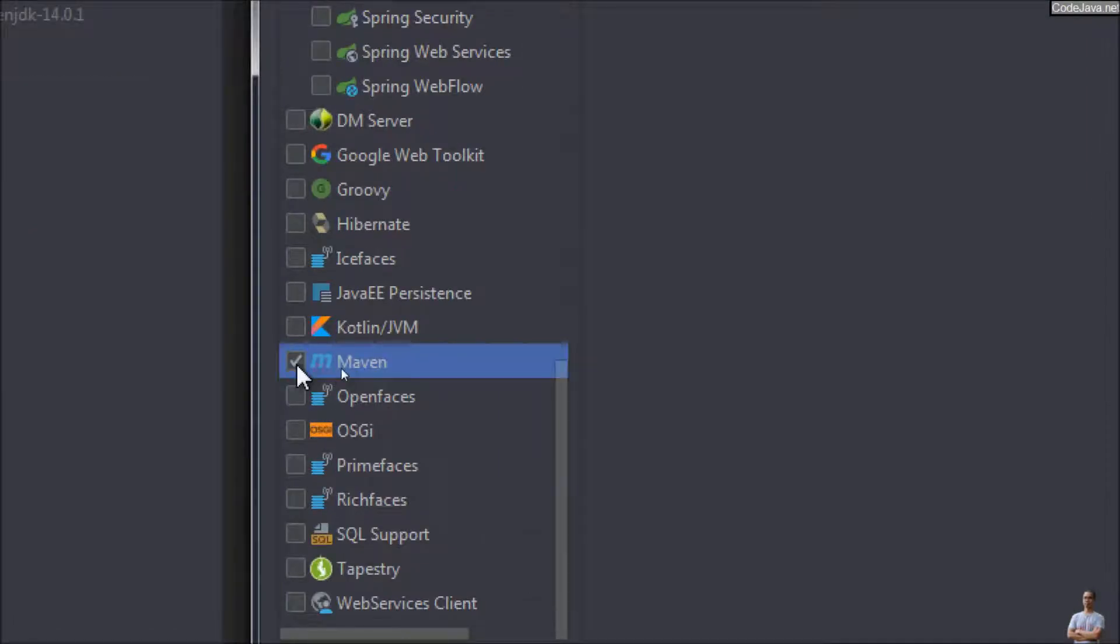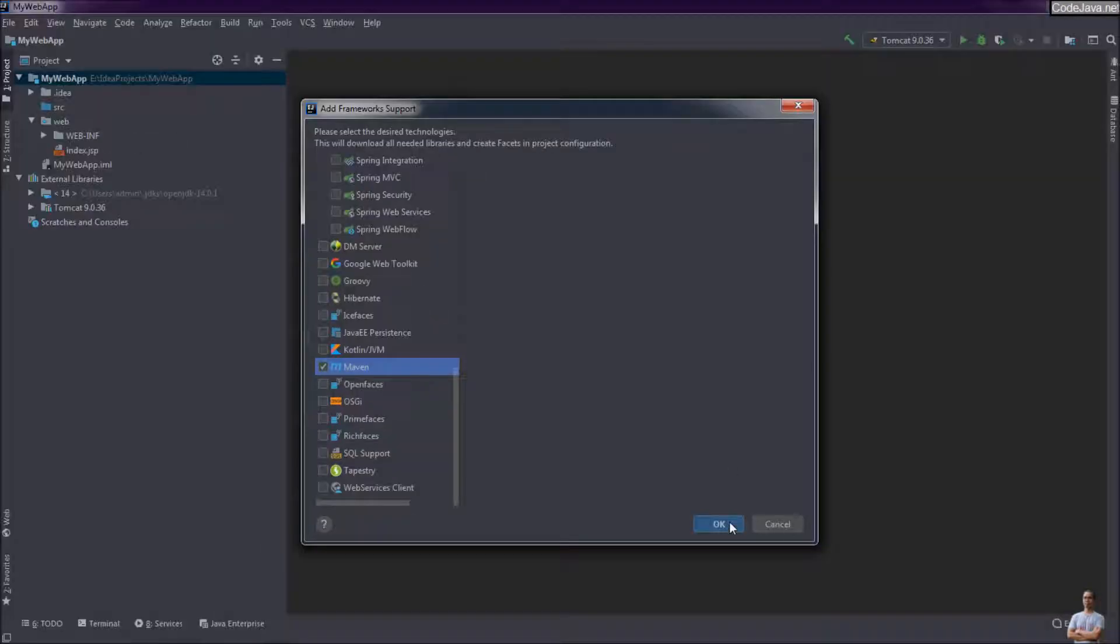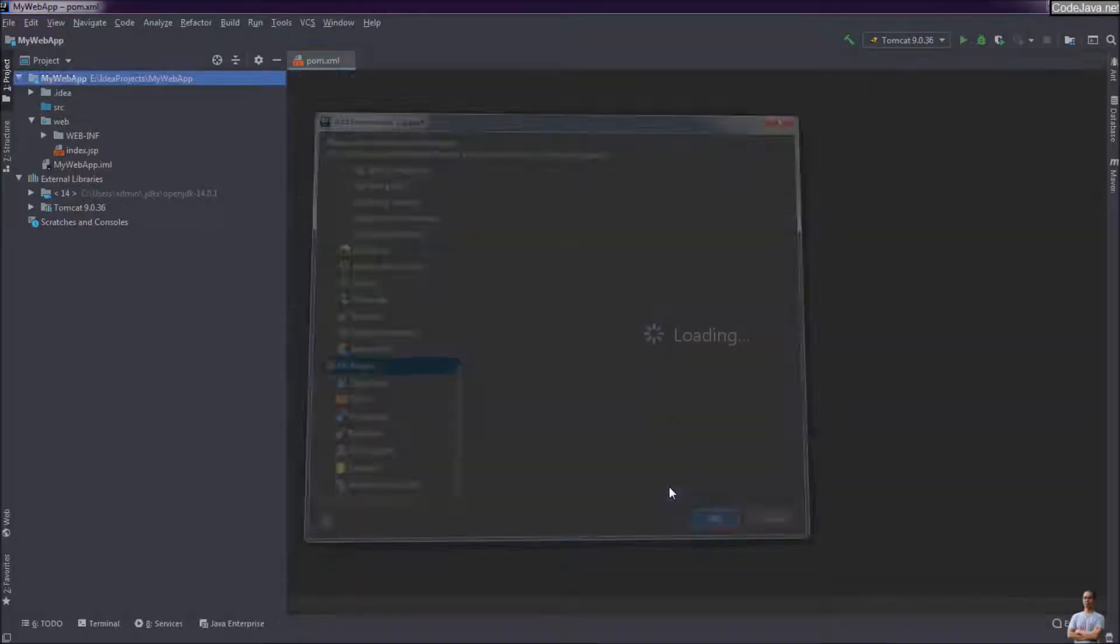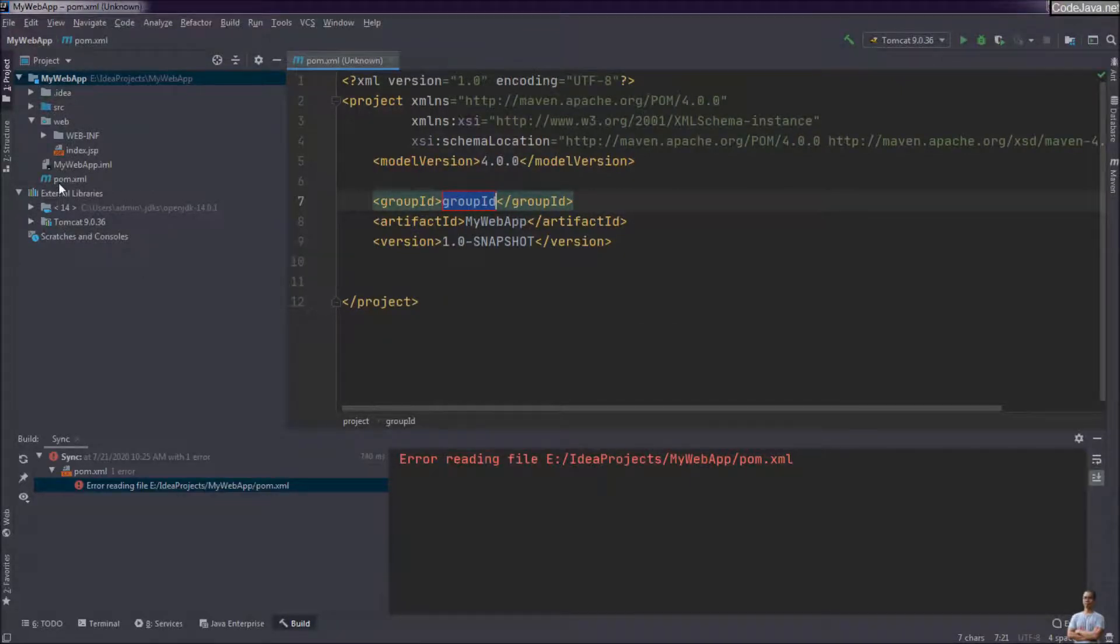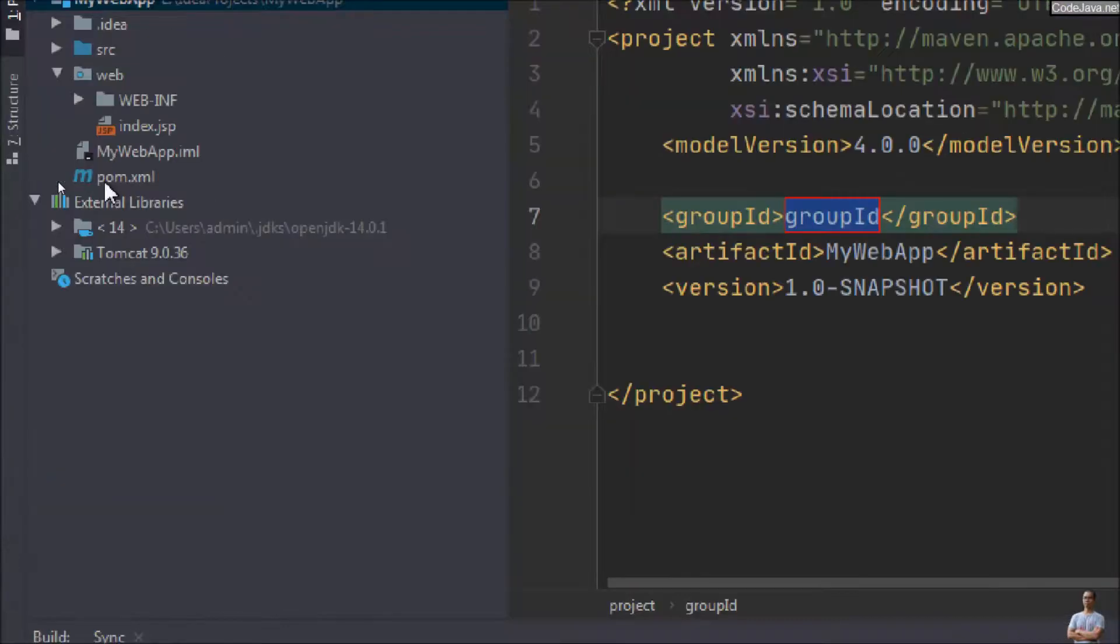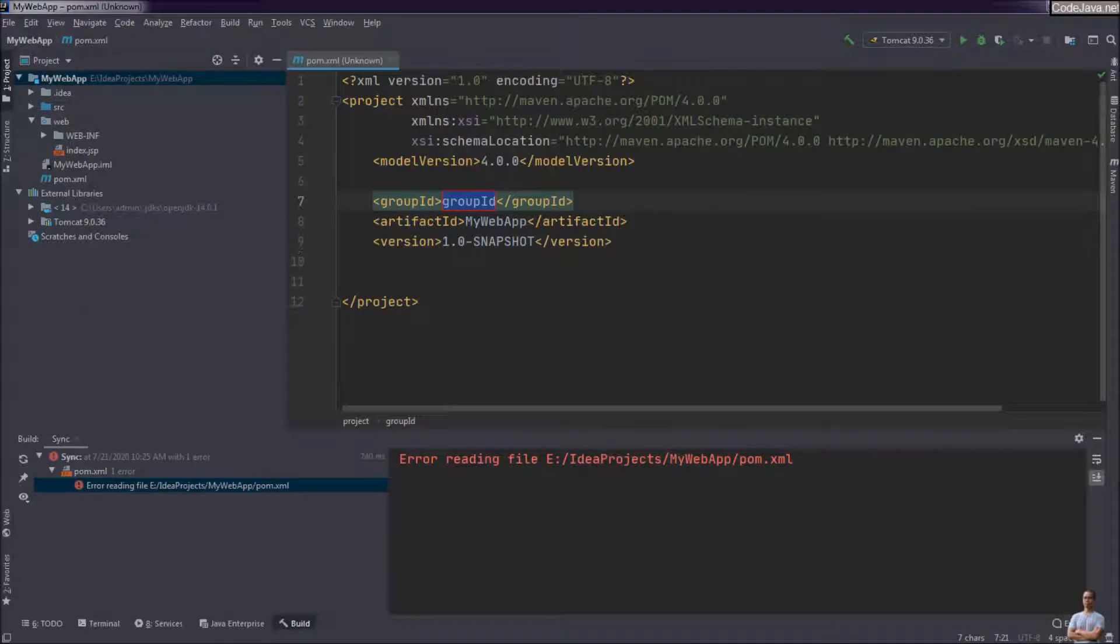So check Maven here and click OK, and then IntelliJ IDEA will create the Maven project file pom.xml under the project directory as you can see here. And then it opens the pom.xml file in edit mode in an XML editor here and also the Maven view to the right here.